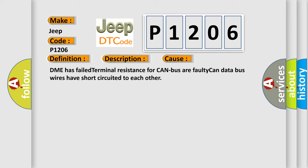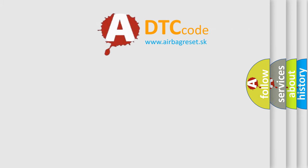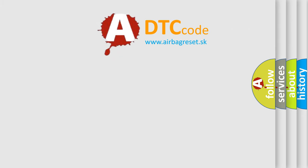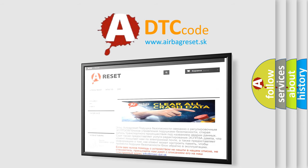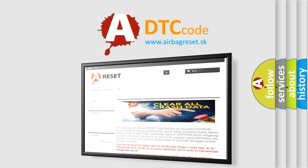The Airbag Reset website aims to provide information in 52 languages. Thank you for your attention and stay tuned for the next video.